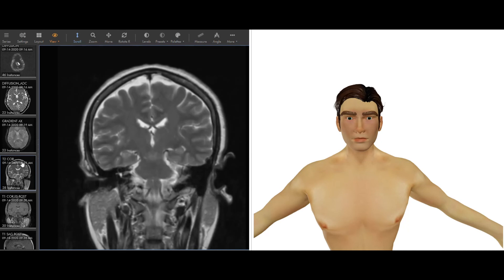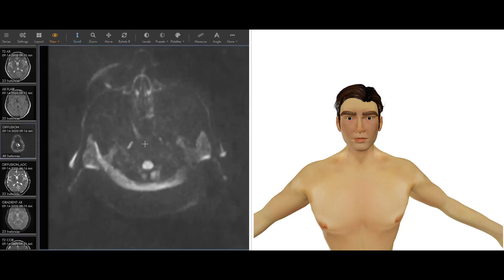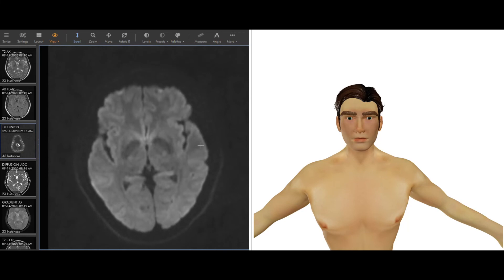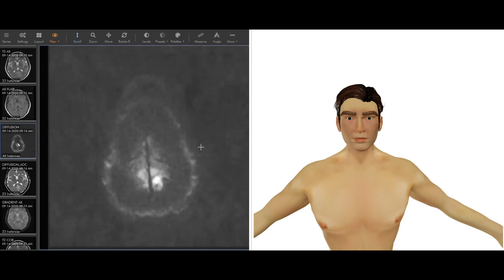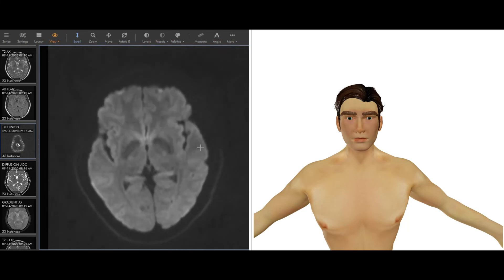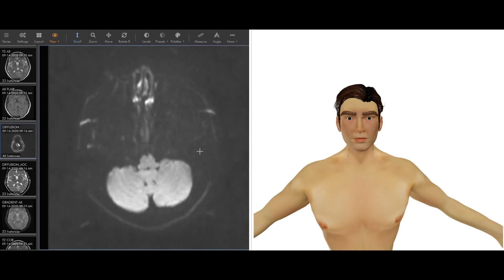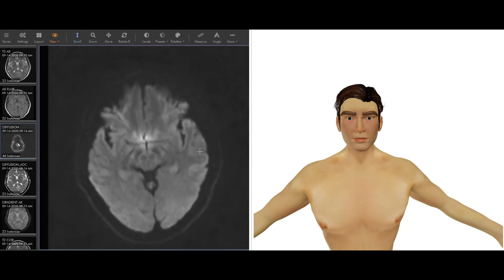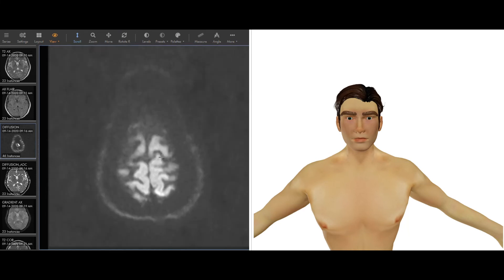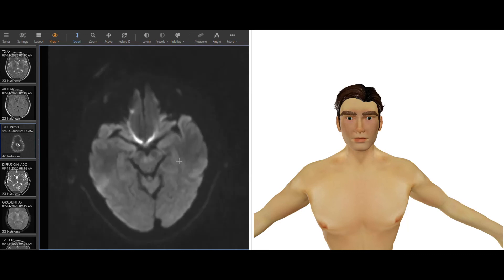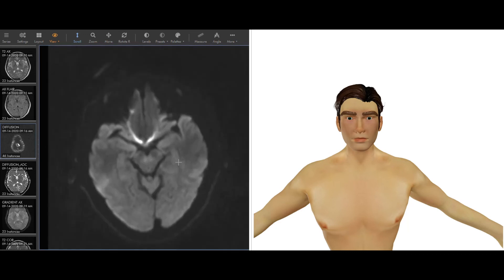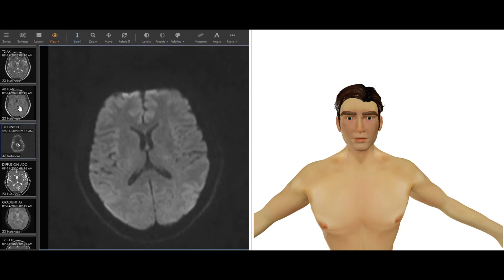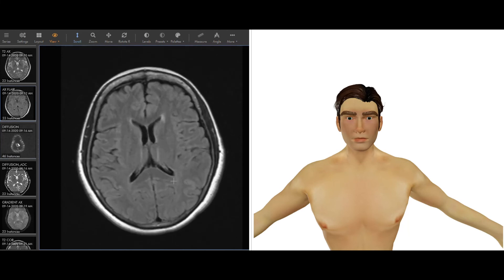Some sequences that are unique to the brain, so the diffusion weighted sequence, this basically is a very quick sequence that is going to show things that are bright that are basically strokes. This is really what this is used for. There's nothing on this one that's bright, but if you have a study that mentions a stroke, it can be bright on here. Other things can be bright, but that's typically what this is used for.